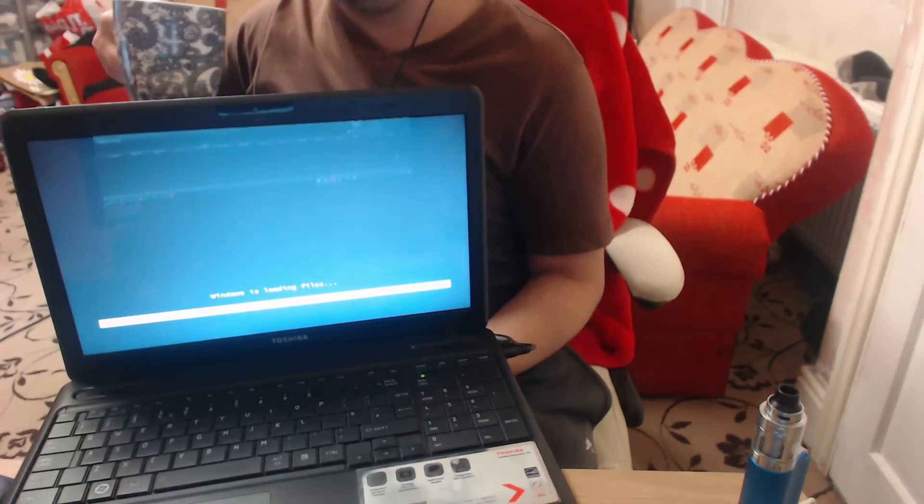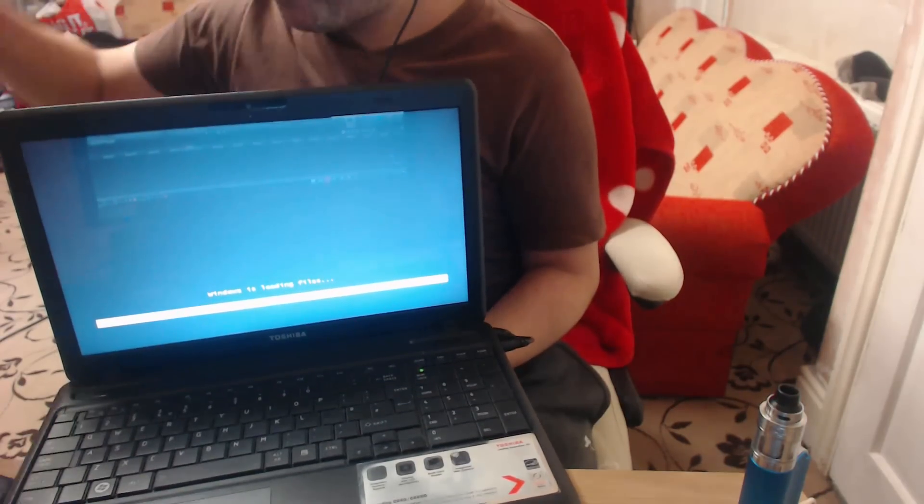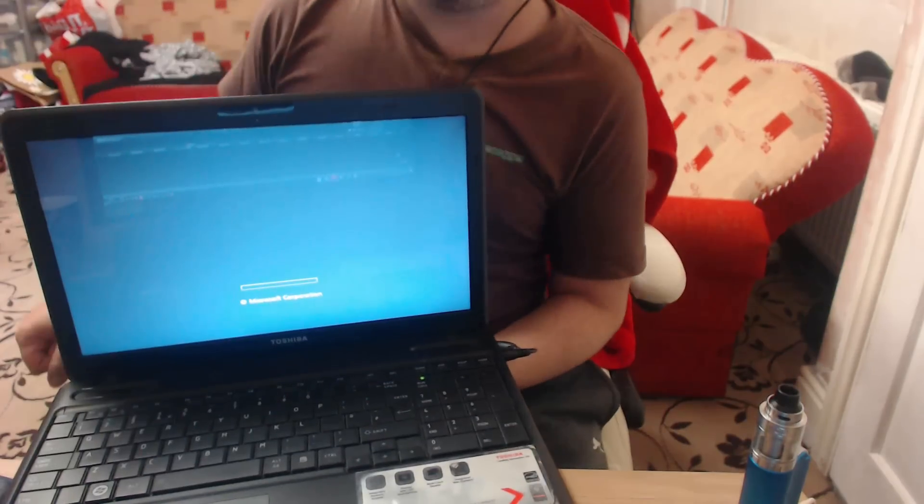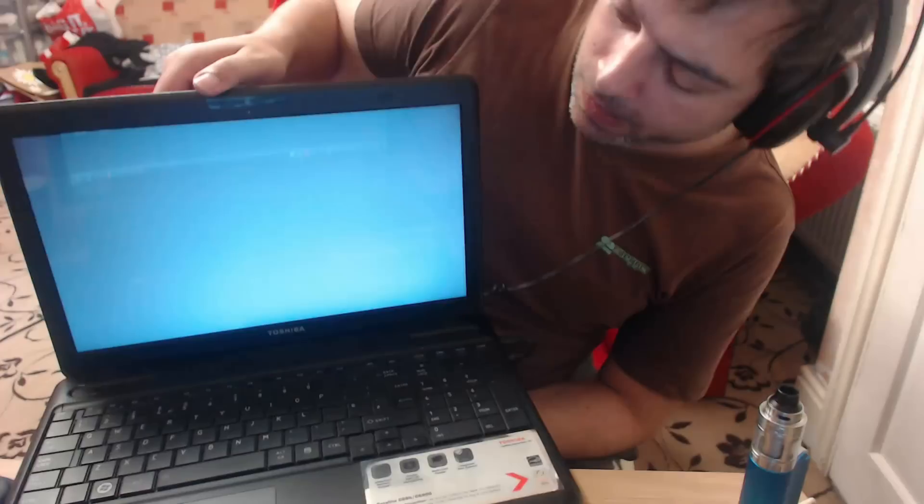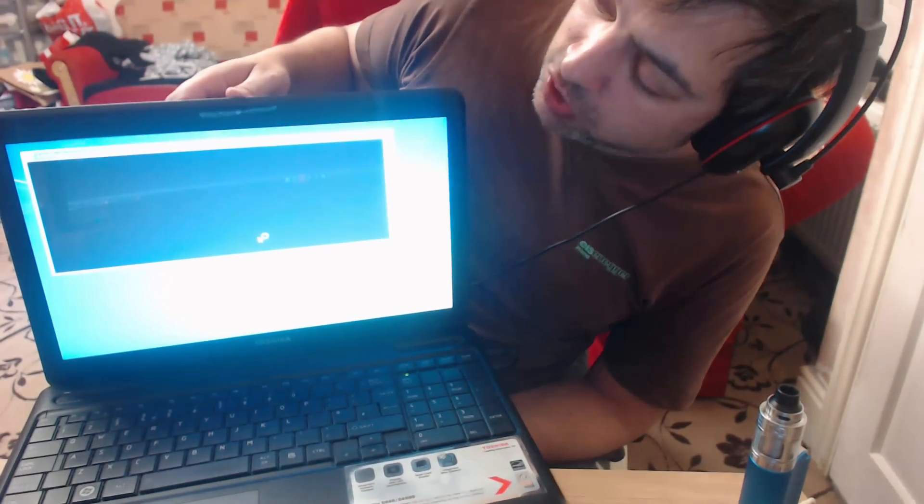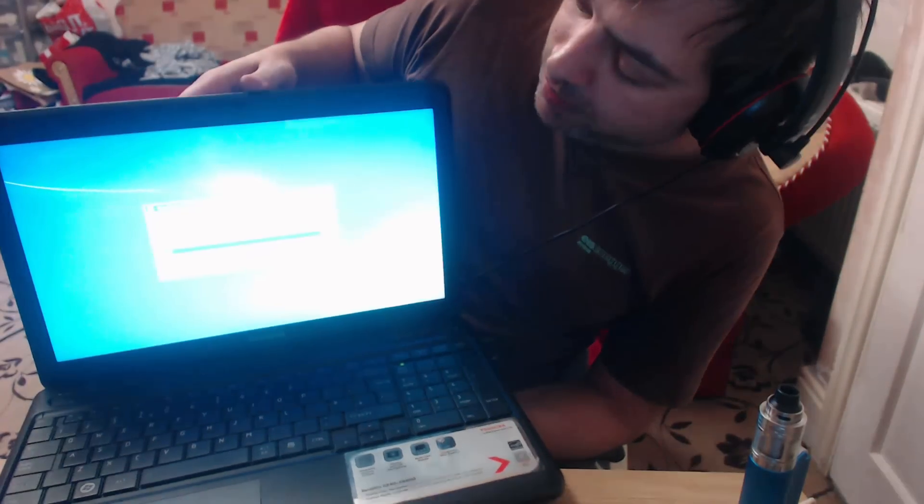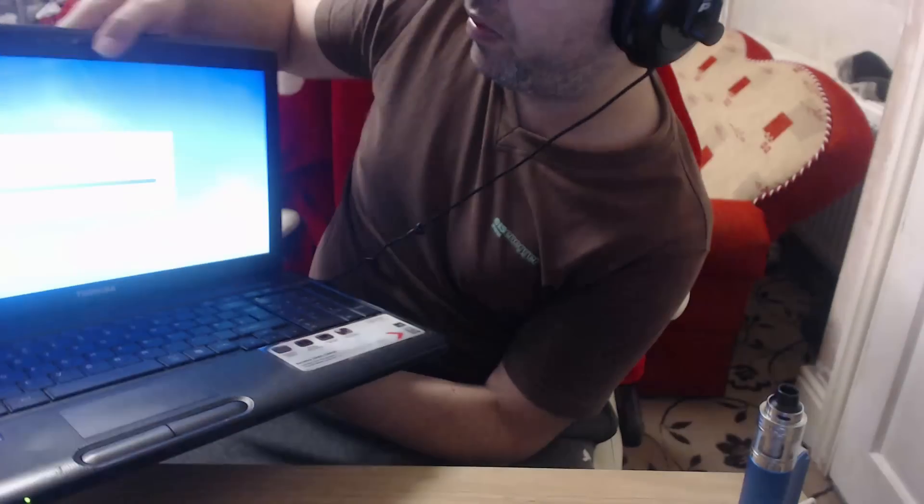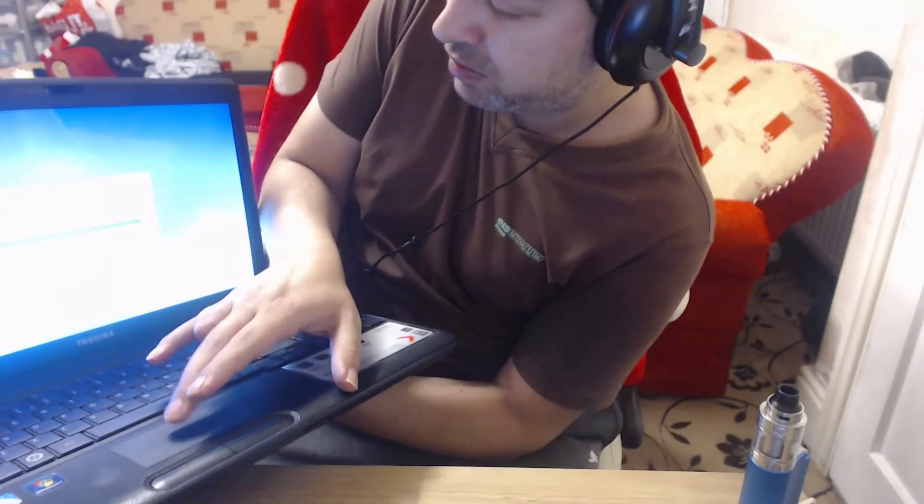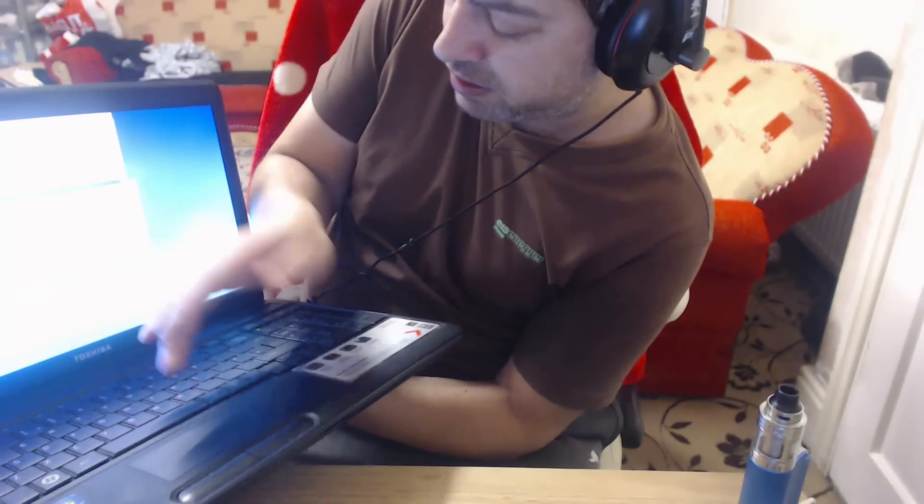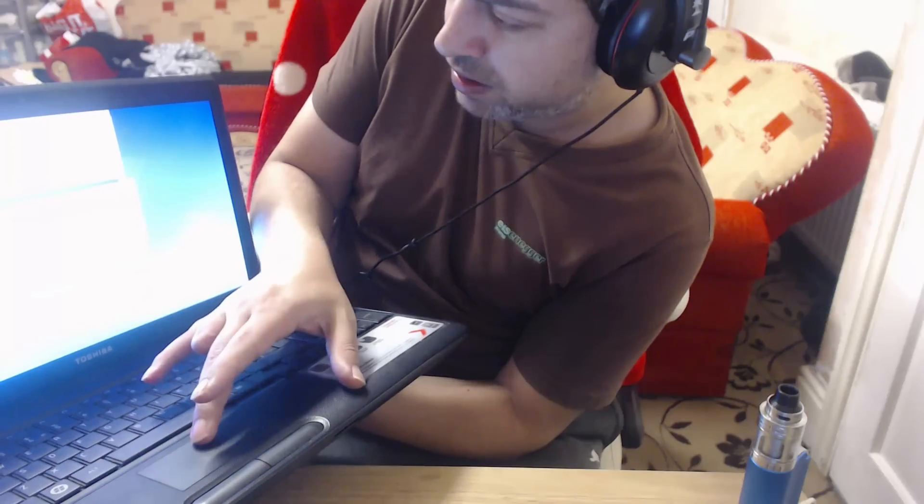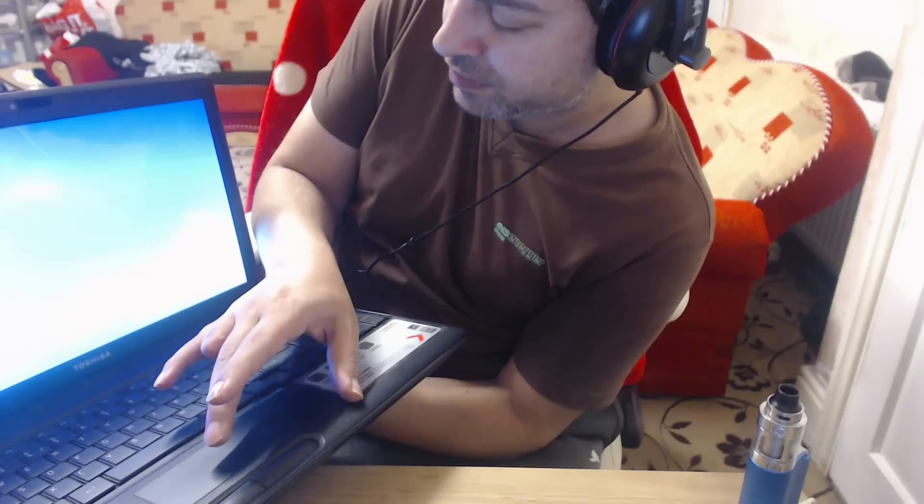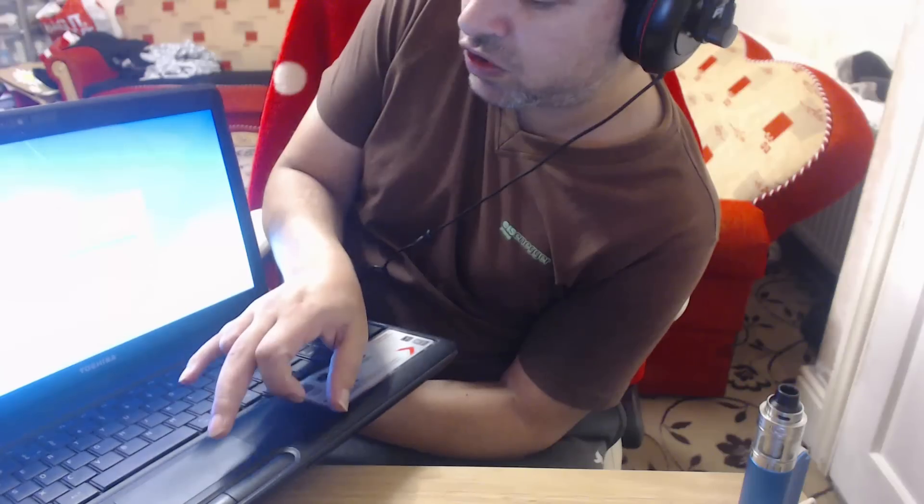So next screen is gonna come up. Now you should be able to do a factory reset from here. Just you have to excuse me while I twist this a bit round. I want to be in UK, next. Obviously pick your country.